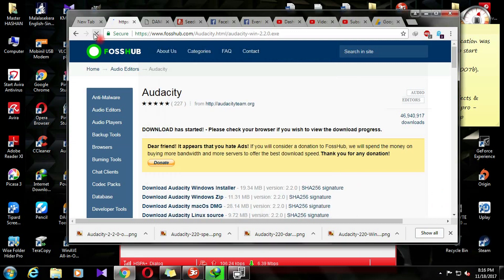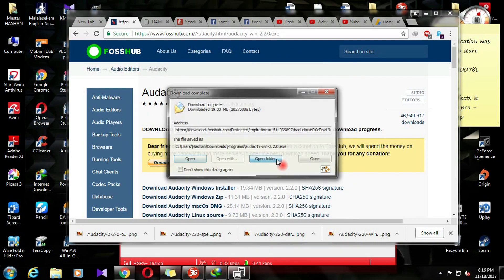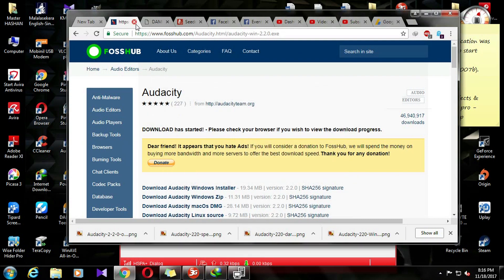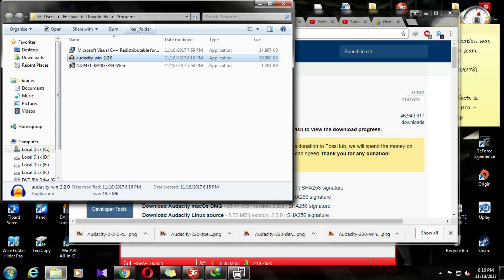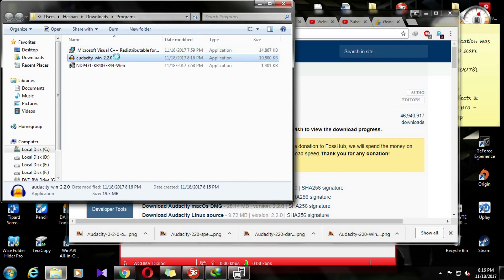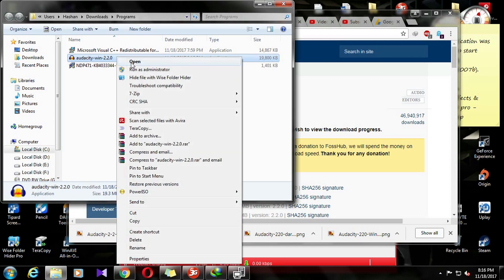We will download the file and open it. The file is downloaded. Please use that file and let's open it.